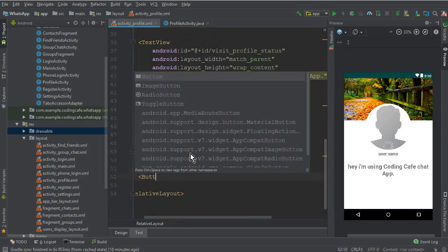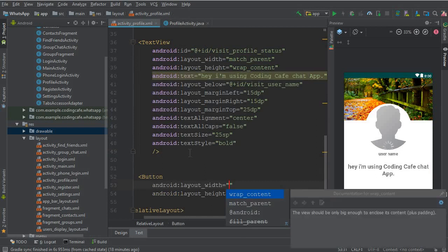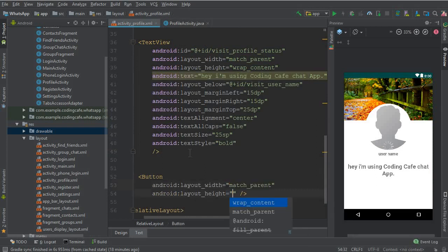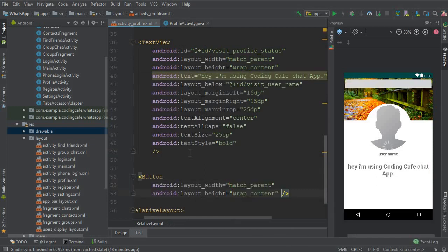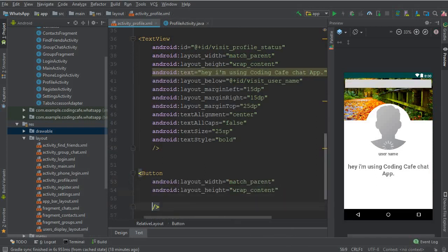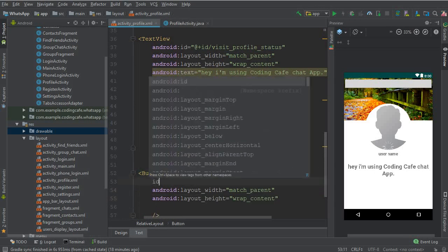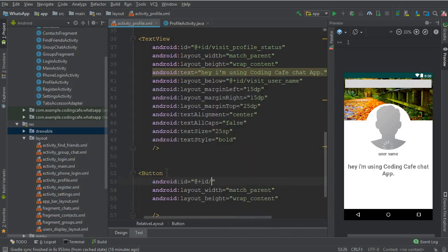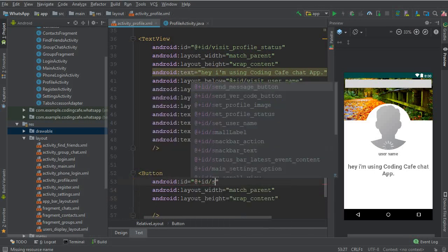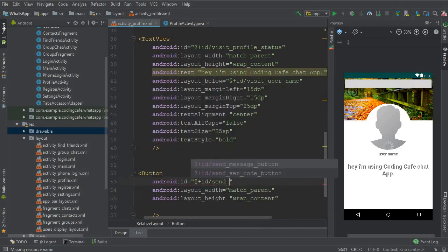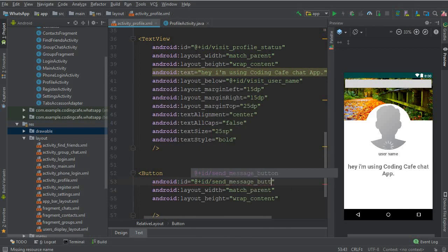So we can say a button, match parent wrap content. Let's give it ID first, so it will be send underscore message underscore button.